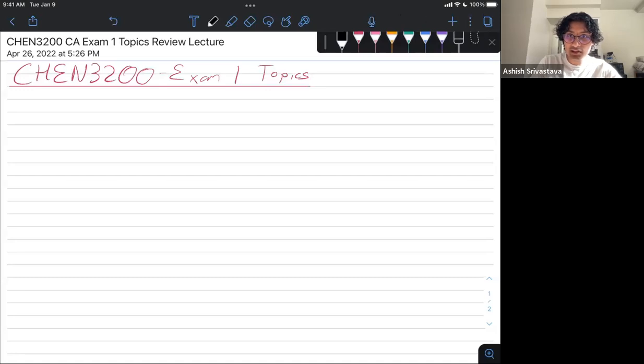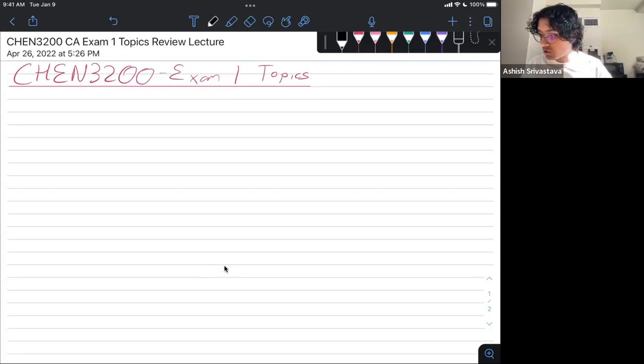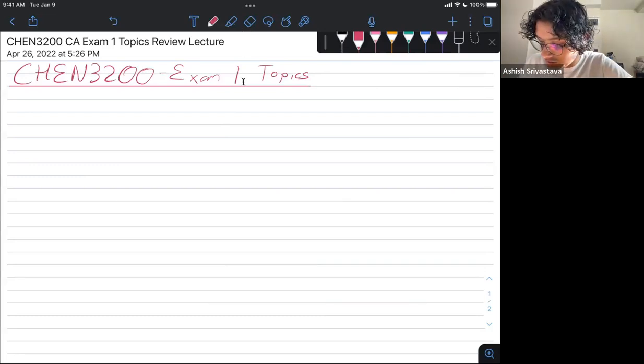Hey everybody, I'm back. A couple of you said the last review lecture helped, so I'm going to quickly go through a lecture for the topics from exam one as a refresher, and then later I'll post a video about the topics for the final exam. Let me share my iPad — hopefully you can see that. Let's get started.